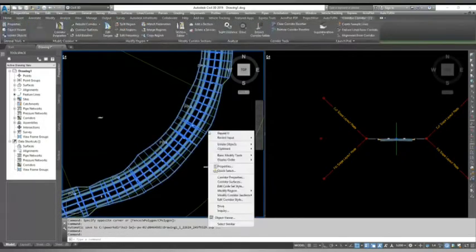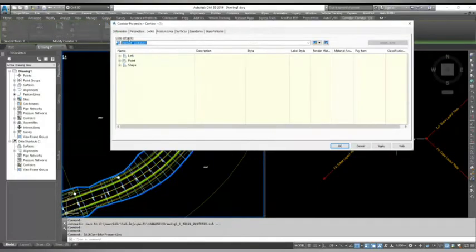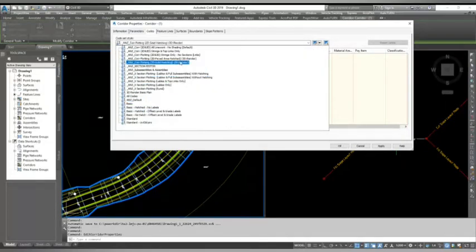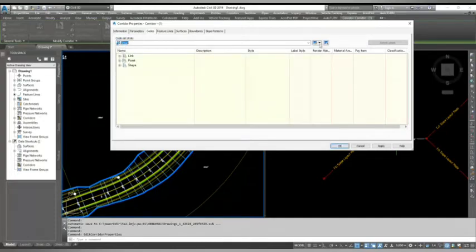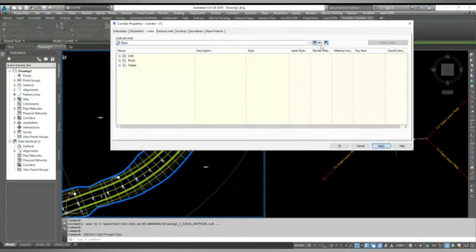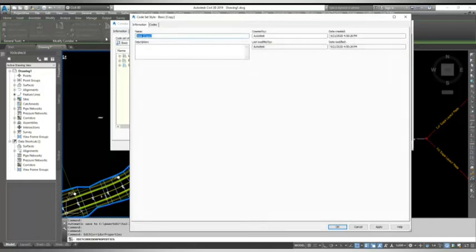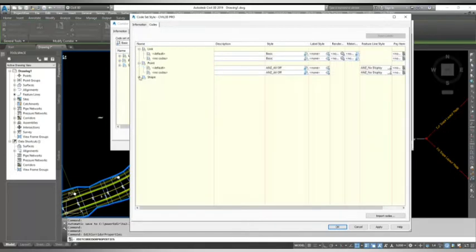When you select the corridor and go to the corridor properties you have here a tab which calls cores. If you have a CL3 template, it gives you by default some of style. In this video I'll show you how to create your own style from the scratch. So let's select the basic style and hit apply and now go to copy and I'll create my style Civil 3D Pro. I'll give the name Civil 3 Pro and now see what is in here.